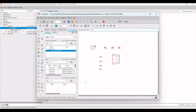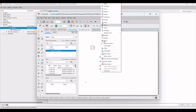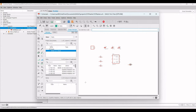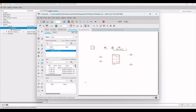Press the rotate option as needed to orient each component. We also need to move certain components to make the design presentable. Right-click on a component and click Move to reposition it as shown in this tutorial.